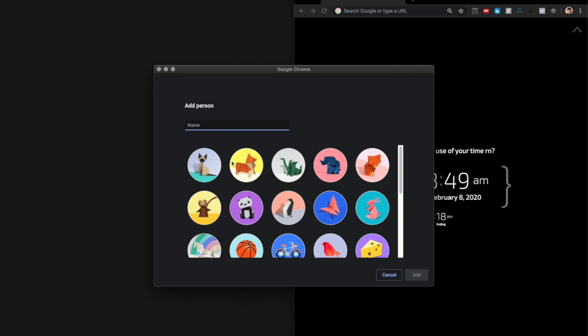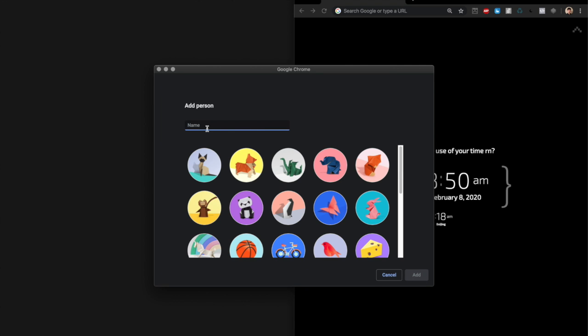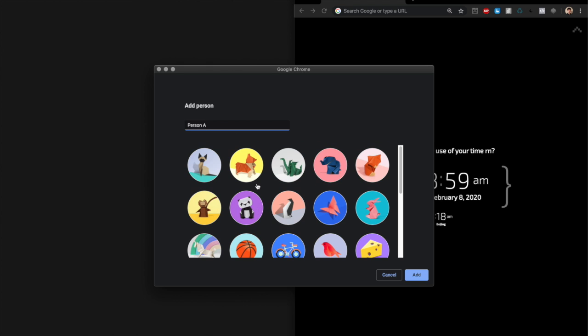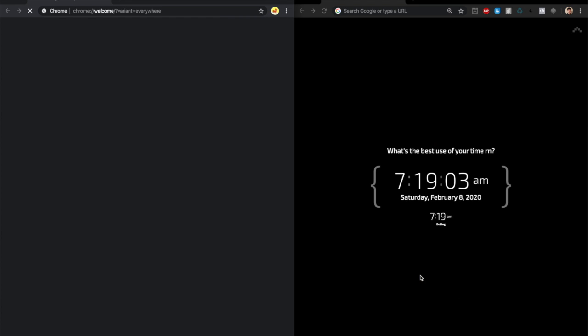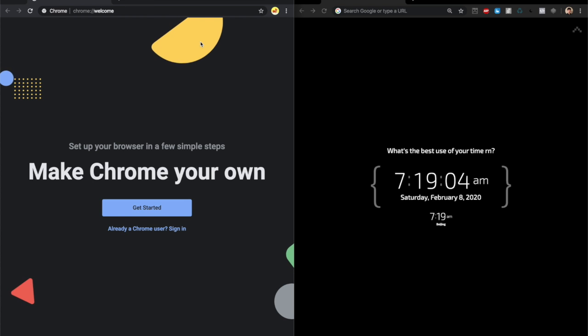Here you can choose a name for your person, like person A or something like that, and same thing with pictures. Choose whatever you want and there you just made a new Chrome user.